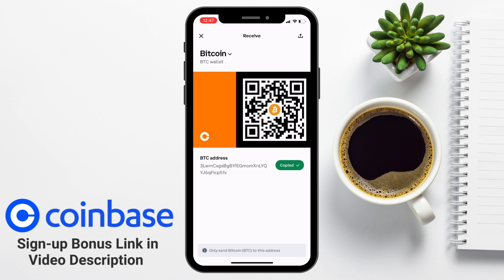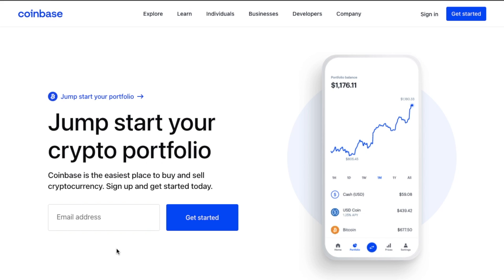So let's see how we can find our wallet addresses on Coinbase. I'll first show you over on the web and then on a mobile device.